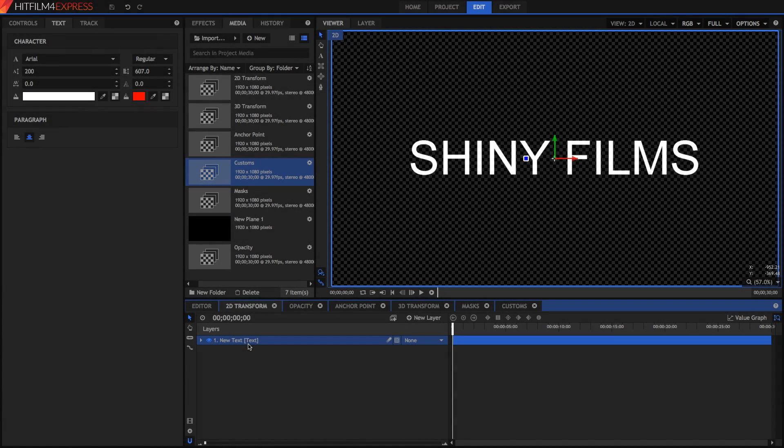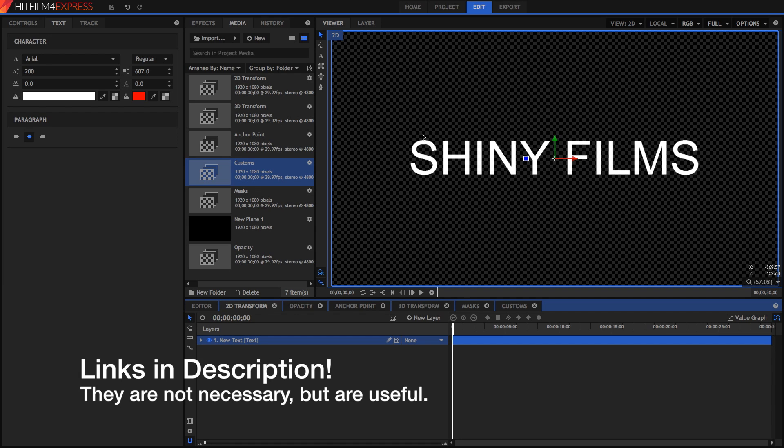Animating text requires you to know two things. First is how to actually create text inside of HitFilm, and the second is how to animate or how to keyframe. If you don't already know those, I've got two videos that go in-depth on those, but we're going to cover the basics of those two things in this video.